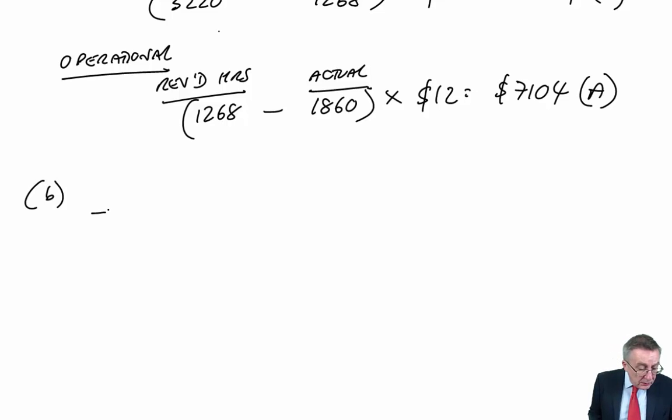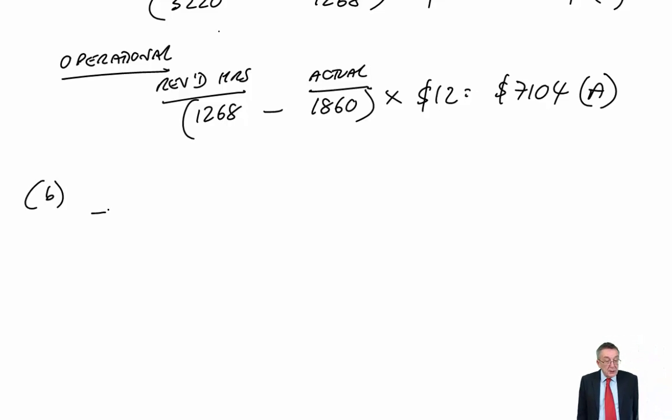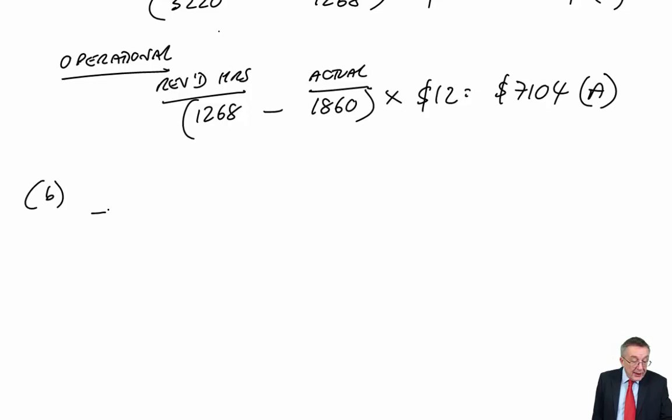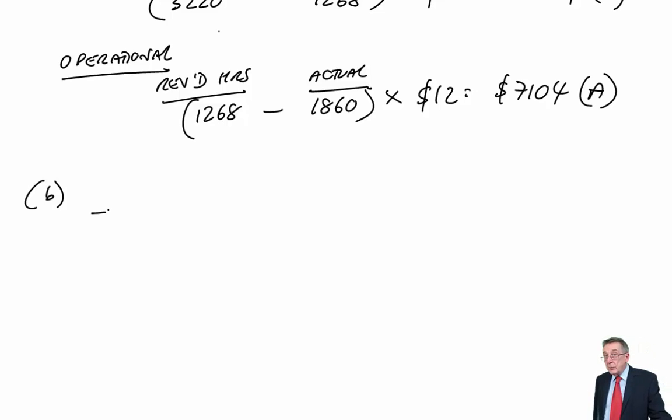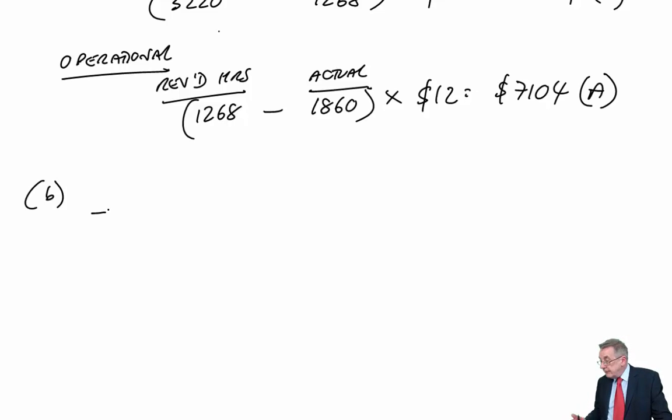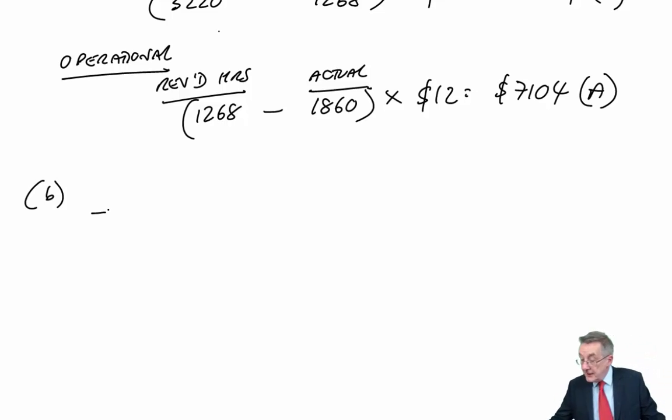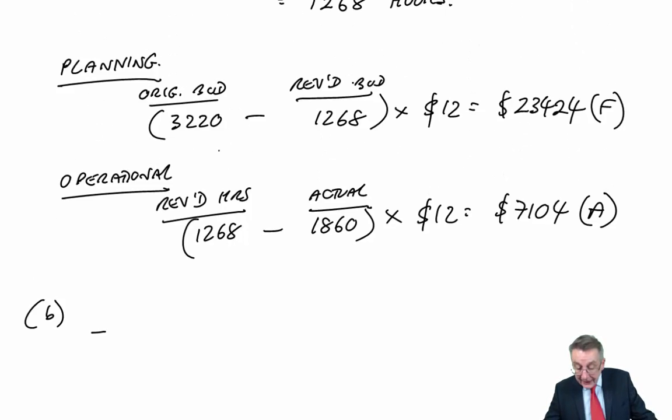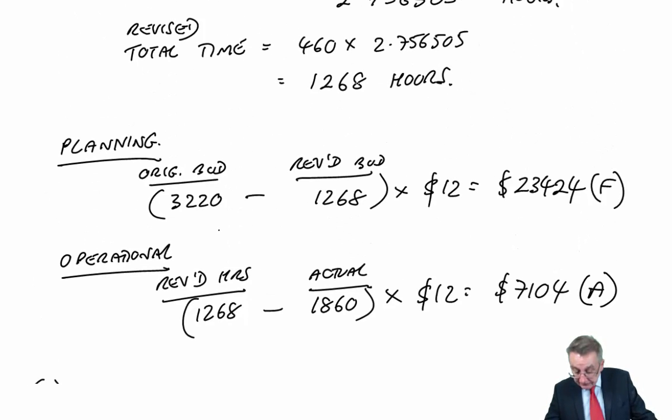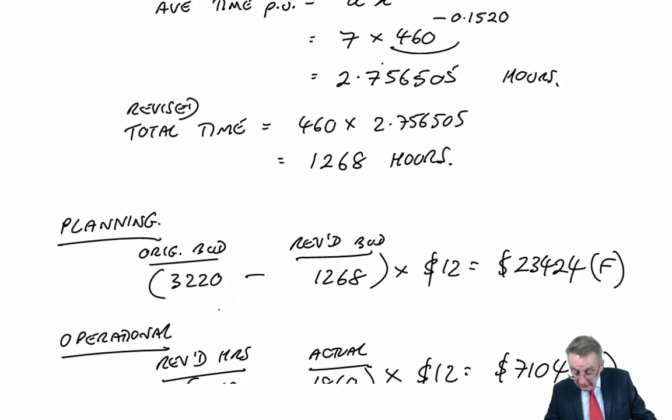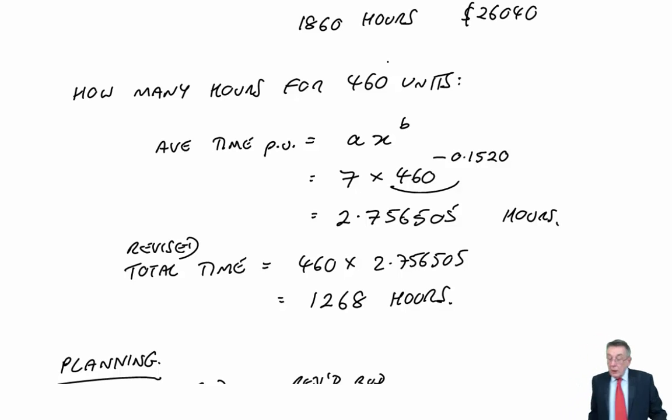Now, when they did their costings, they were assuming each unit would take seven hours and therefore labour would be £84. And they brought that £84 into our costings and added on a profit to get a price.